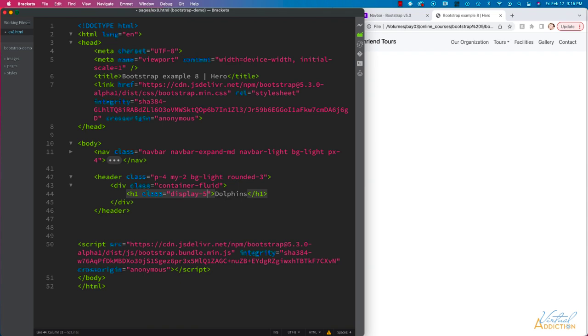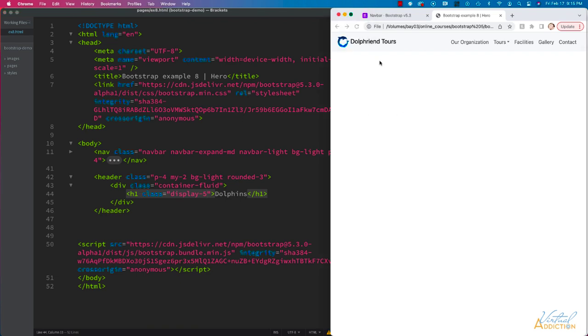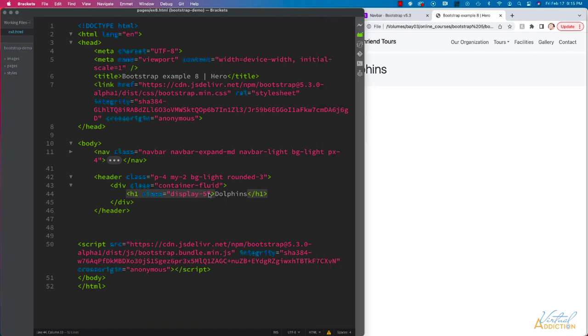When we set the display class, you may recall that it makes the text not bold. I actually want this text to be bold at this size. So if we want text to be bold,